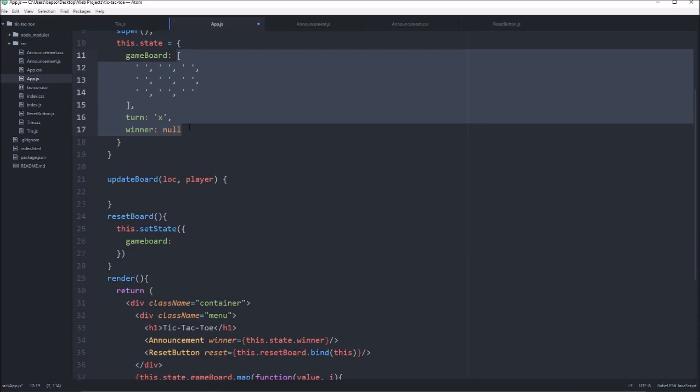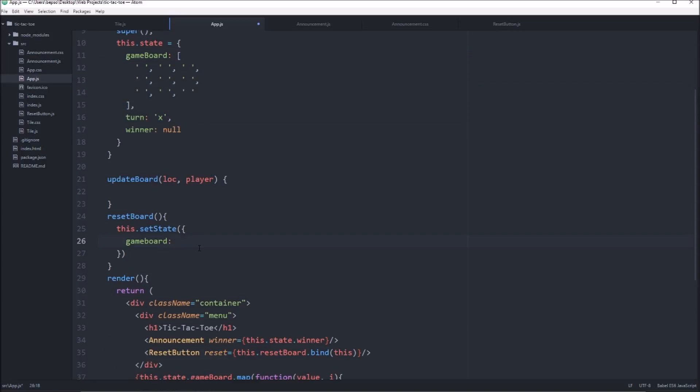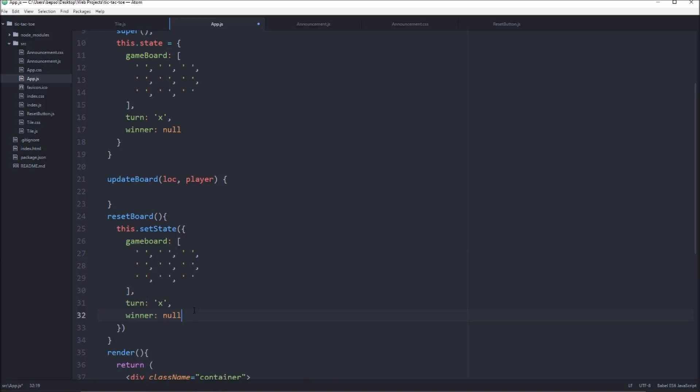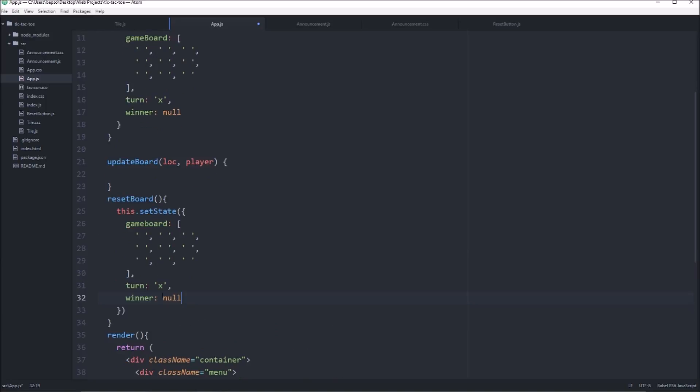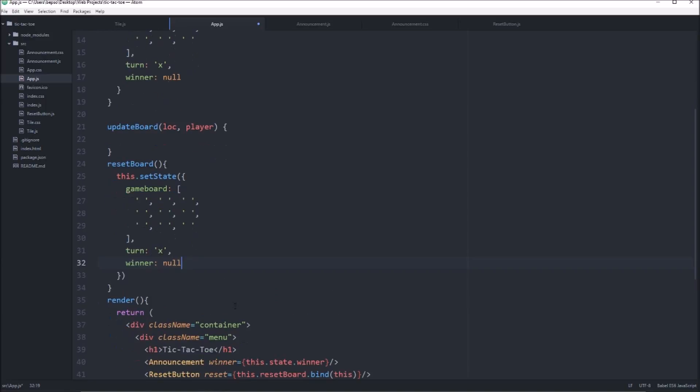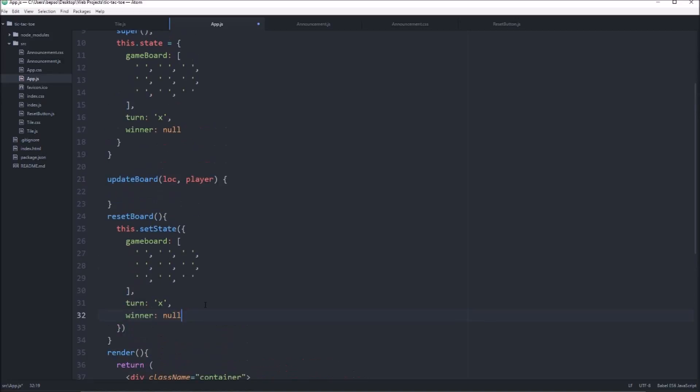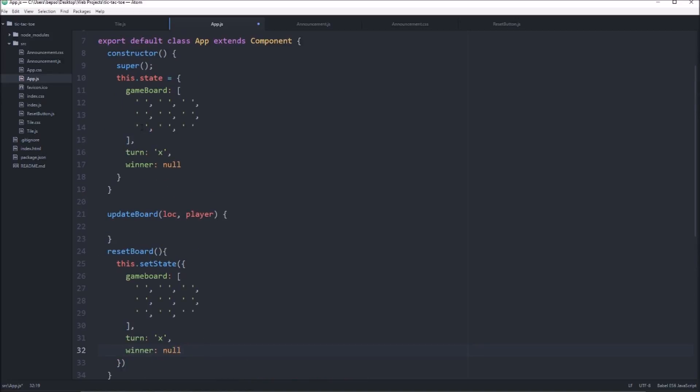Actually, all of this. We're just going to copy it all. We're going to say there's no winner. We're going to say it's x's turn since it's the beginning of the game. So really, we're just recalling the constructor.